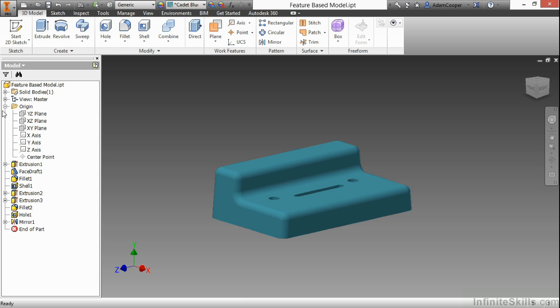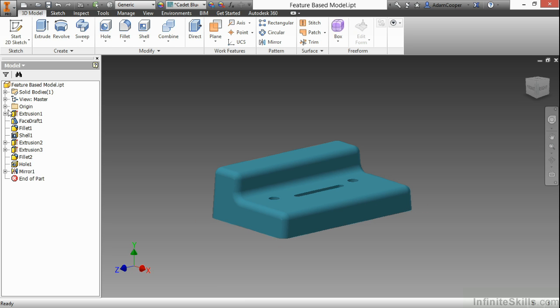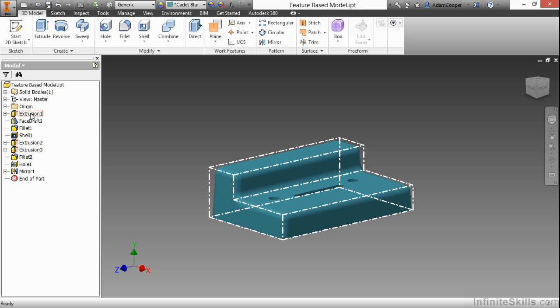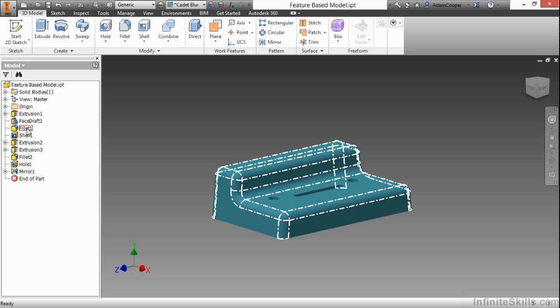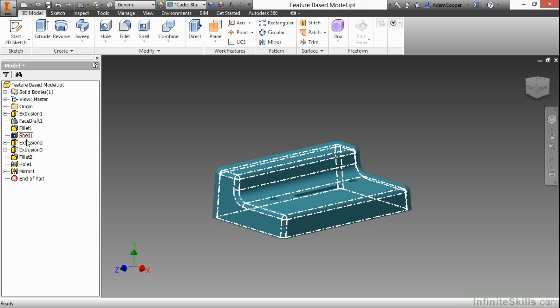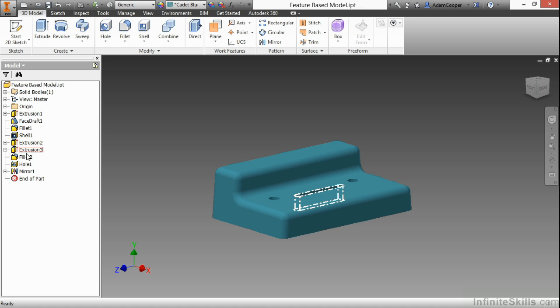As we start looking at the rest of the history, we have an extrusion, a face draft, these different modeling tools that generated this IPT. How was this built? How do I examine this to go back through and see how this was initially created?